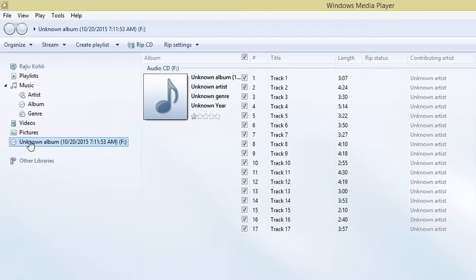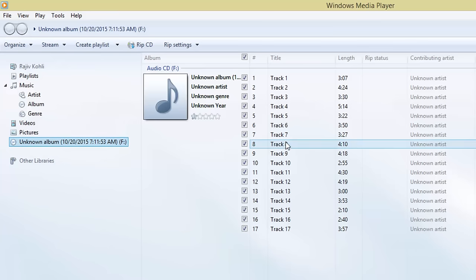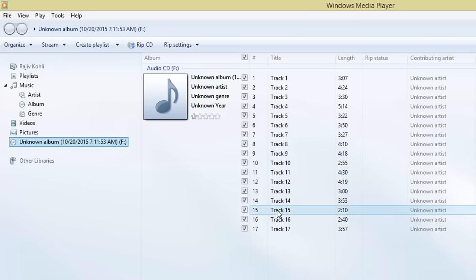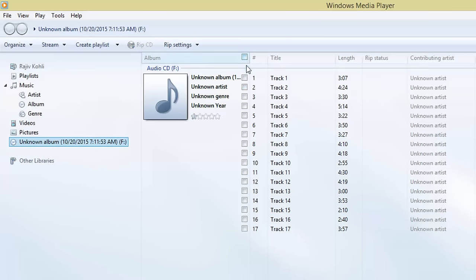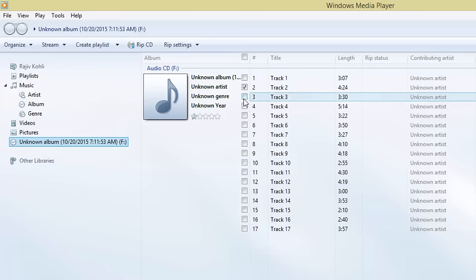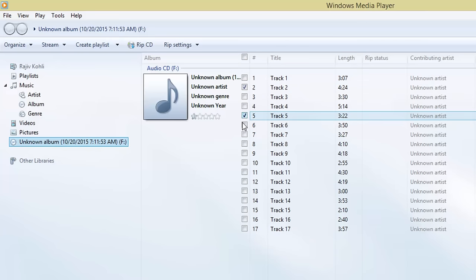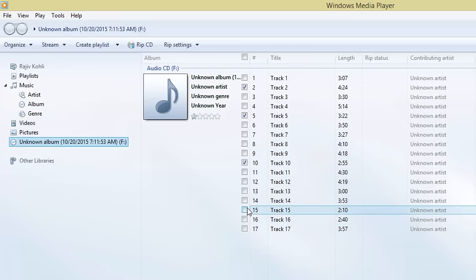From the left side pane, click on your CD drive, usually represented with album name, date, time and drive letter. In the right side pane, you will see all the audio tracks which are currently available on your audio CD. Select the desired tracks that you wish to convert into digital files.